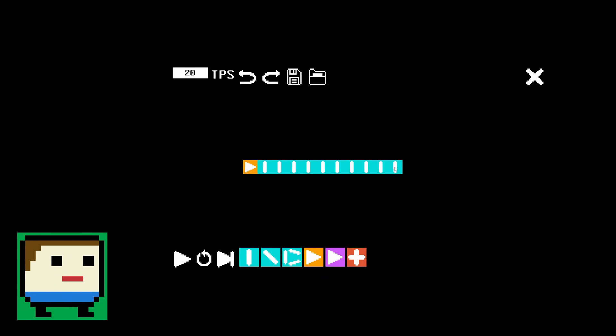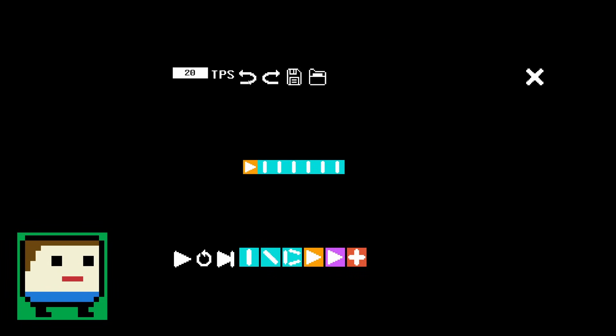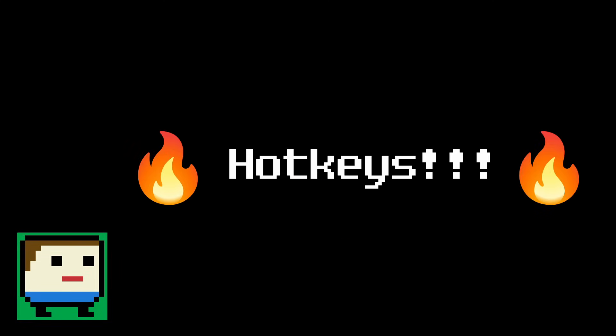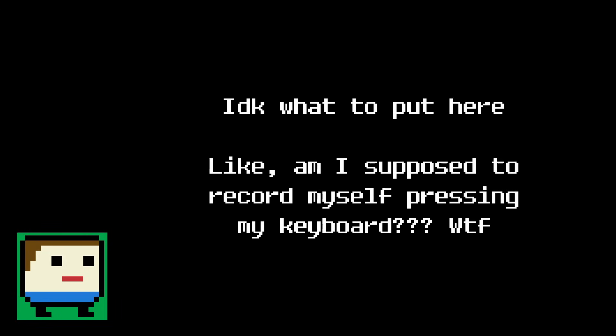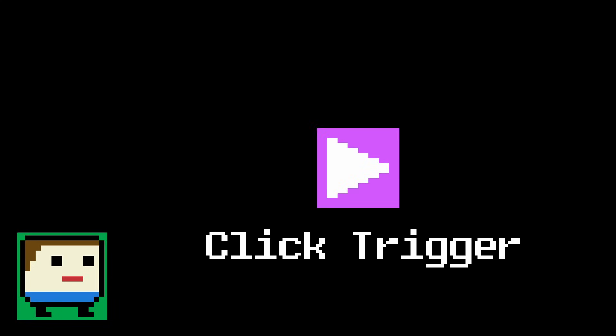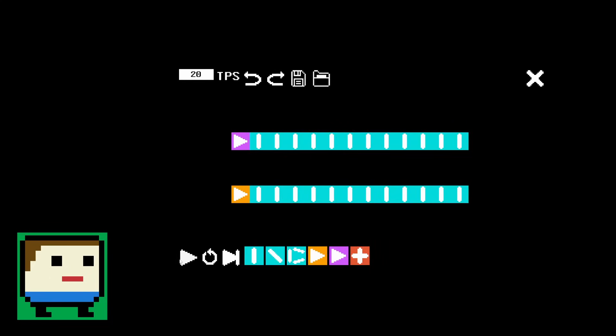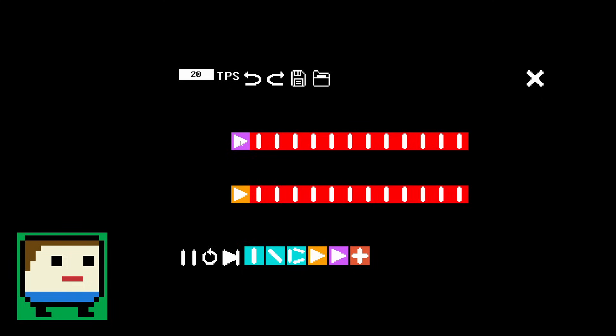I also added undo and redo buttons, so that you can make big changes without the fear of messing something up. And finally for the editor, I added hotkeys. You can now access nearly every editor function with a single key press, leading to a much more efficient workflow. Alright, with the editor out of the way, let's move on to the fun technical stuff, starting with the new component, which I call the click trigger. It's a trigger that only activates when you click on it.